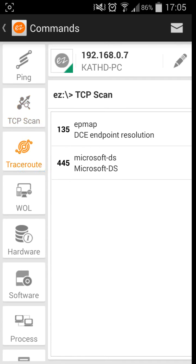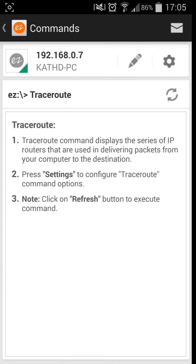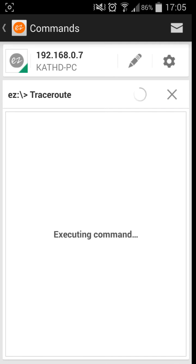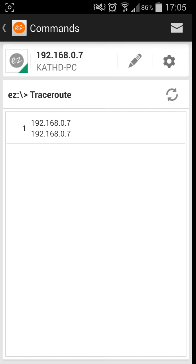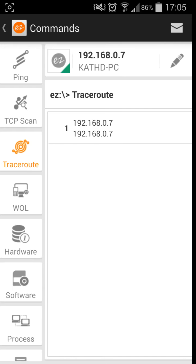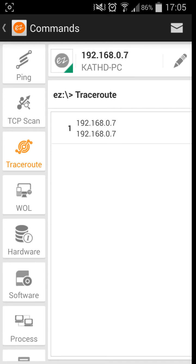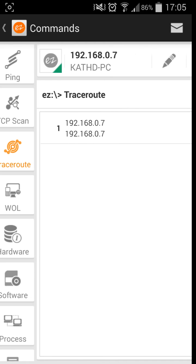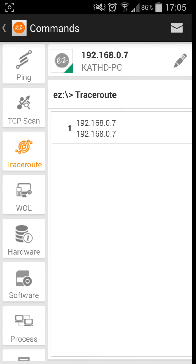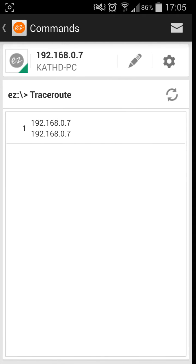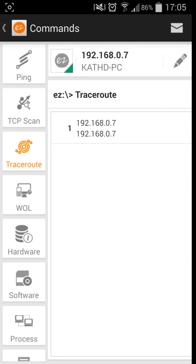You have a traceroute which displays a series of IP routes and is used in delivering packets from your computer to the destination. As you can see, most of the time I do this, it just shows me my internal IP address. No real need of a traceroute, not that I've found so far.